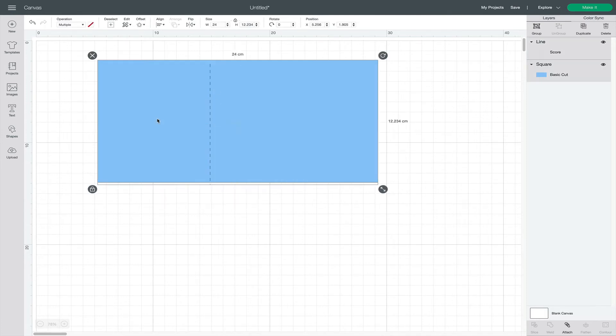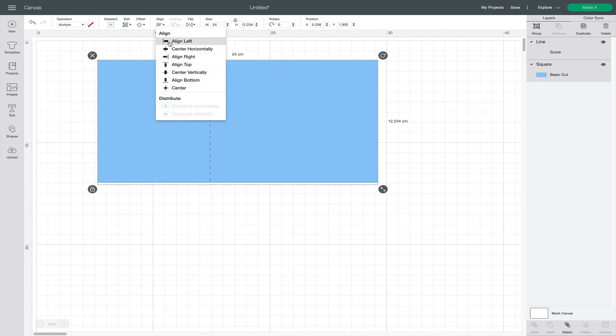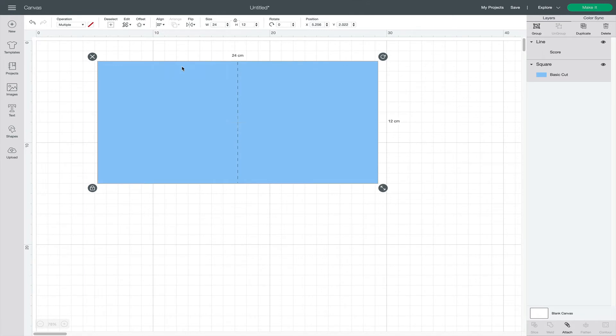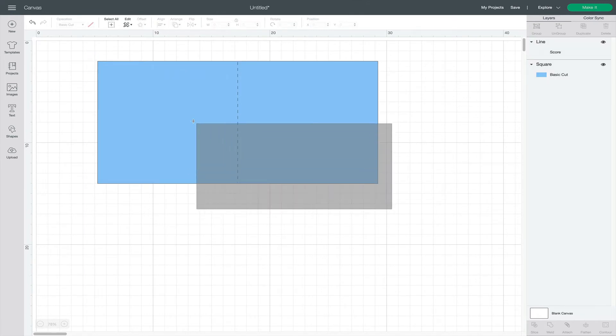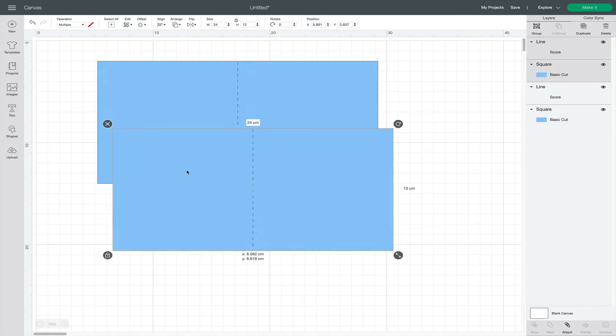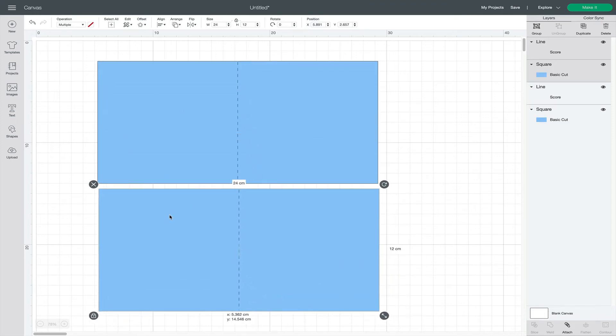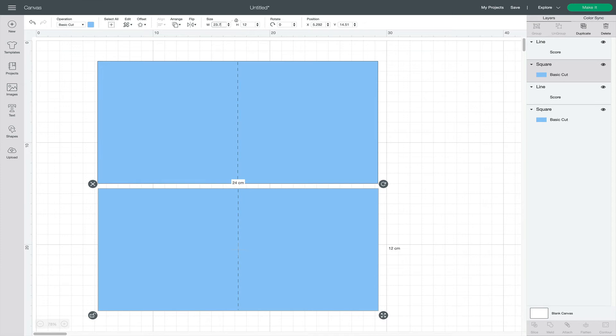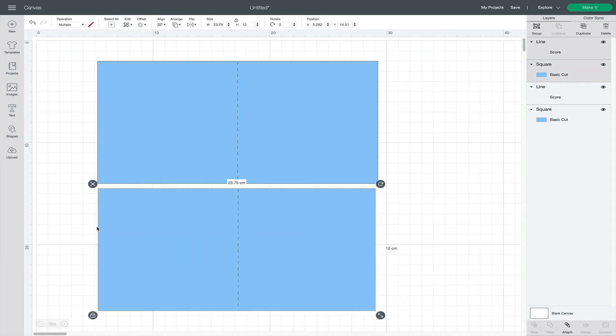I'll select both and align them to the center. Then I'll duplicate both. Make the copy just a quarter of a millimeter shorter so this liner piece won't stick out. Then realign the score line to the new center.